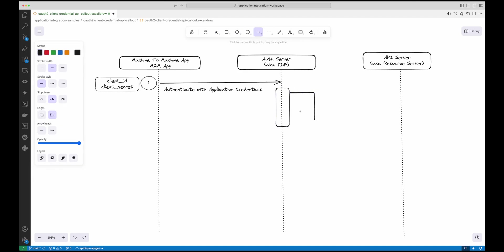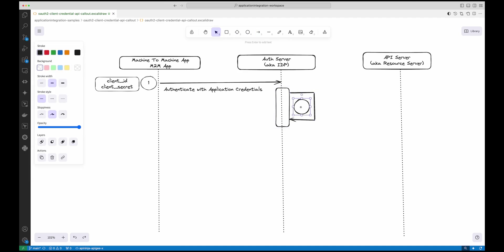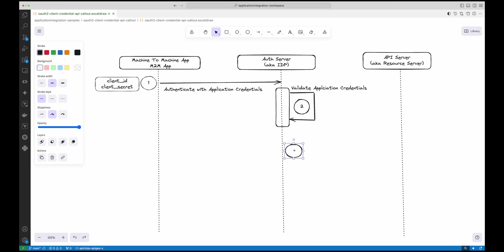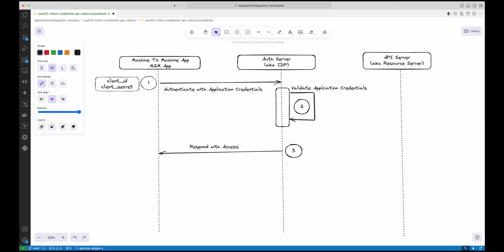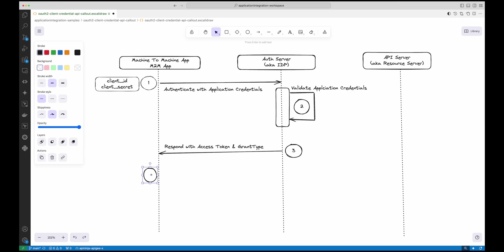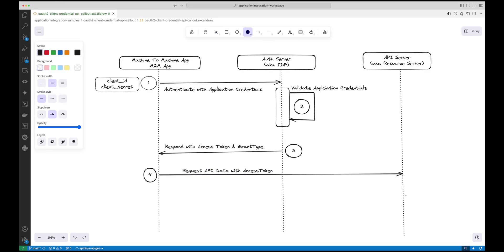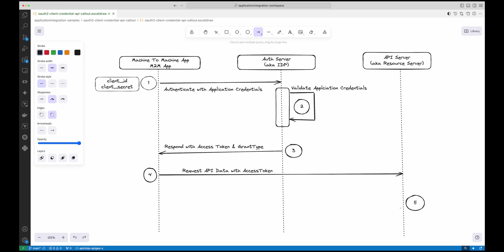The authorization server validates the client's credentials. If everything checks out, it responds with an access token — essentially a key the client can use to access protected resources. Finally, the client uses the access token to make a request to the resource server, which is the server hosting the protected API or data.